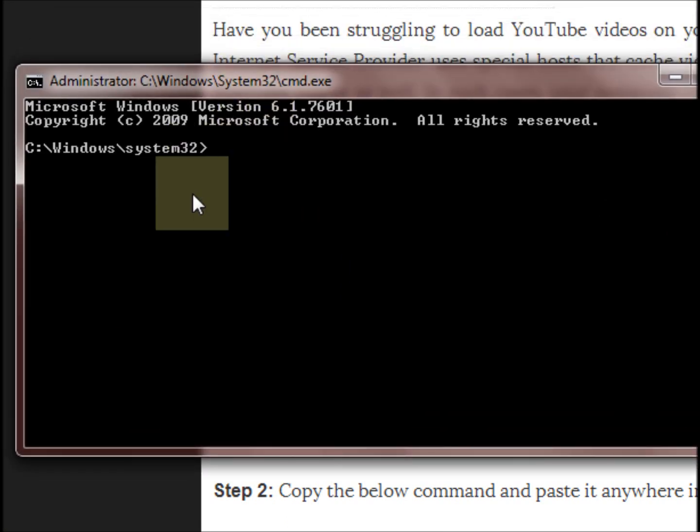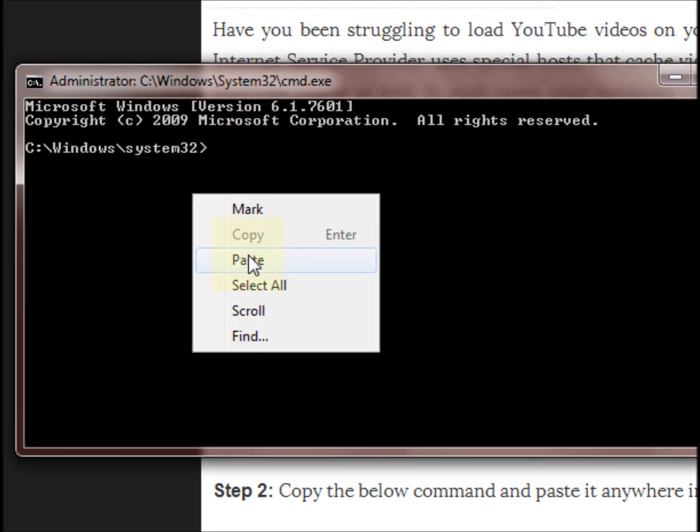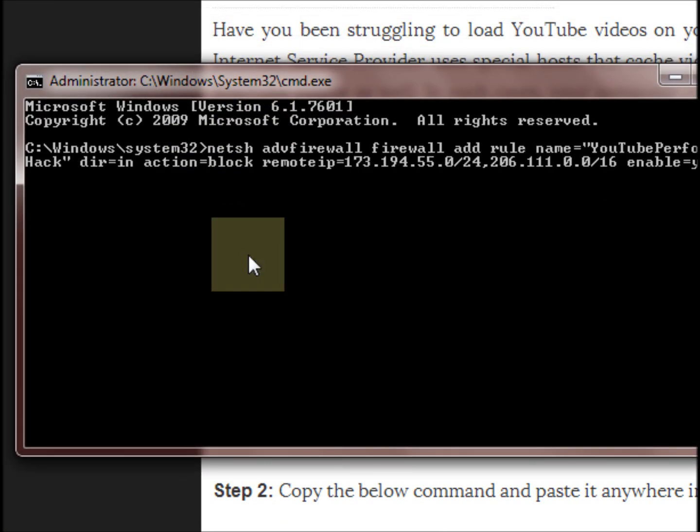Now you have to type the below command. Note that this command will be adding a firewall rule which you can remove later. You can copy this command from the TechLimps website as well.